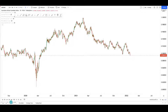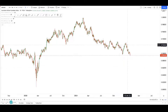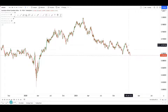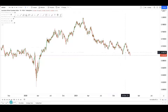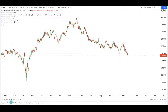Hey guys, welcome back to another session of using technical analysis to find high probability trading setups. We've got Nadia asking for AUD/CAD analysis again, so let's jump straight into it. AUD/CAD is working out as we expected - it's going to drop down quite nicely.